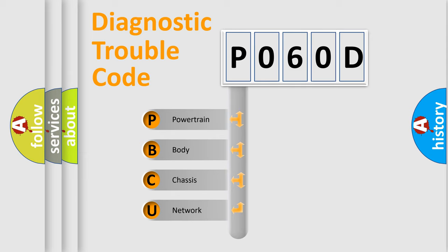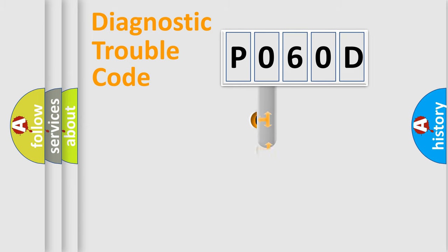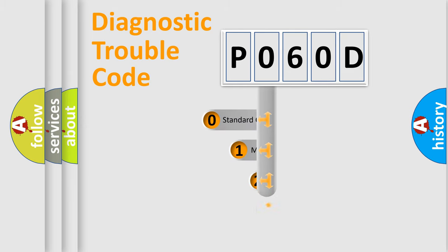We divide the electric system of automobile into four basic units: Powertrain, Body, Chassis, and Network. This distribution is defined in the first character code.